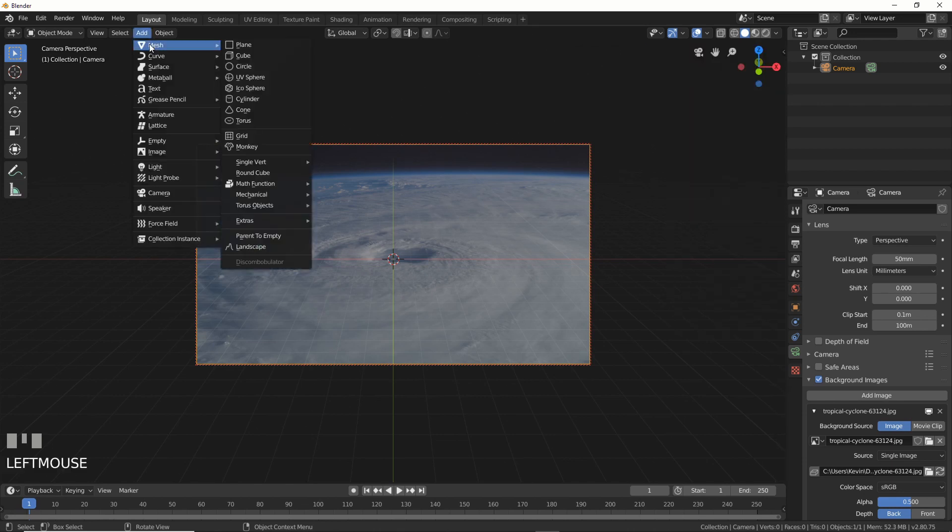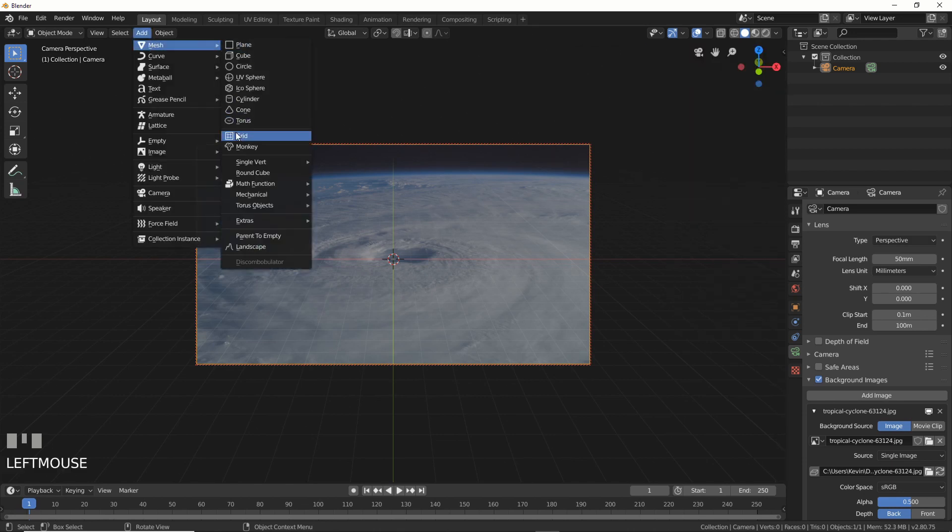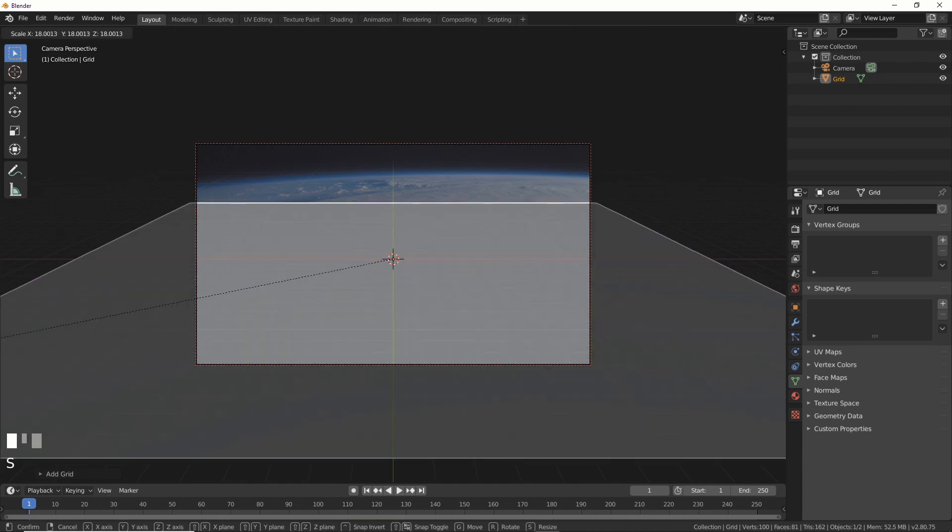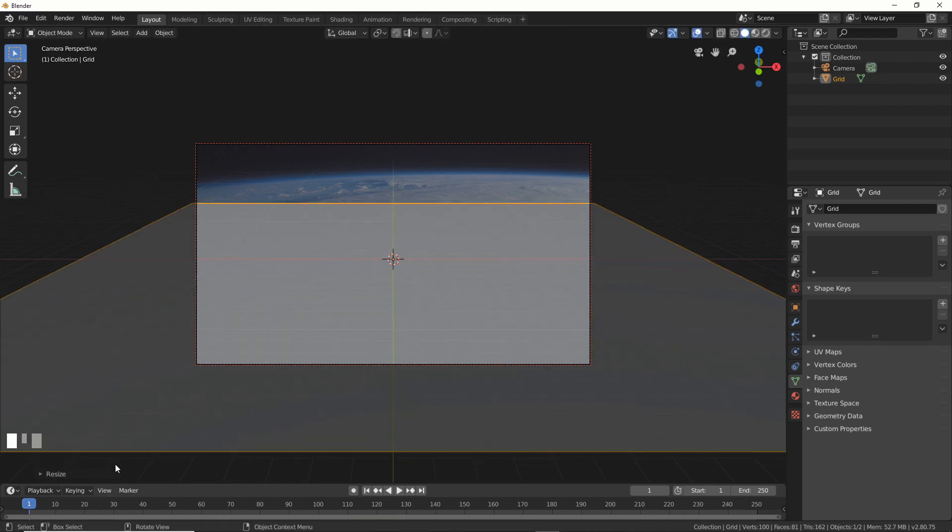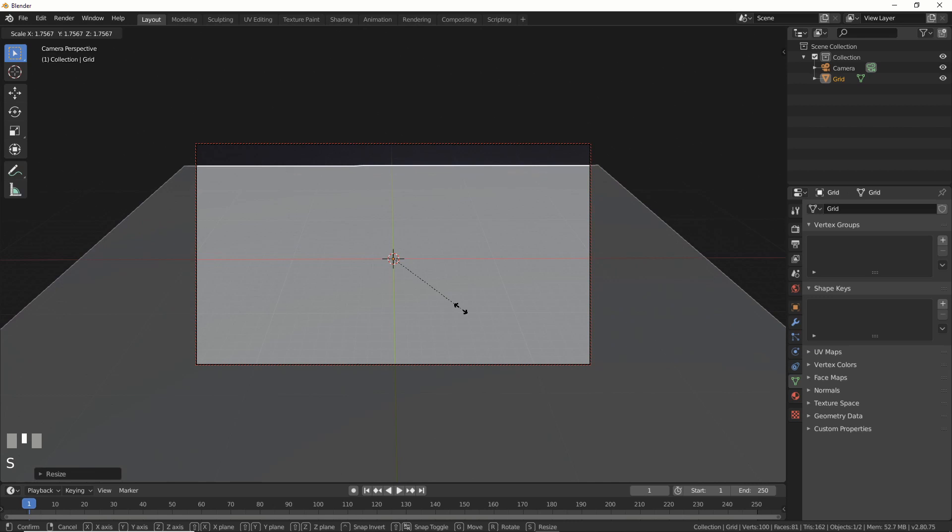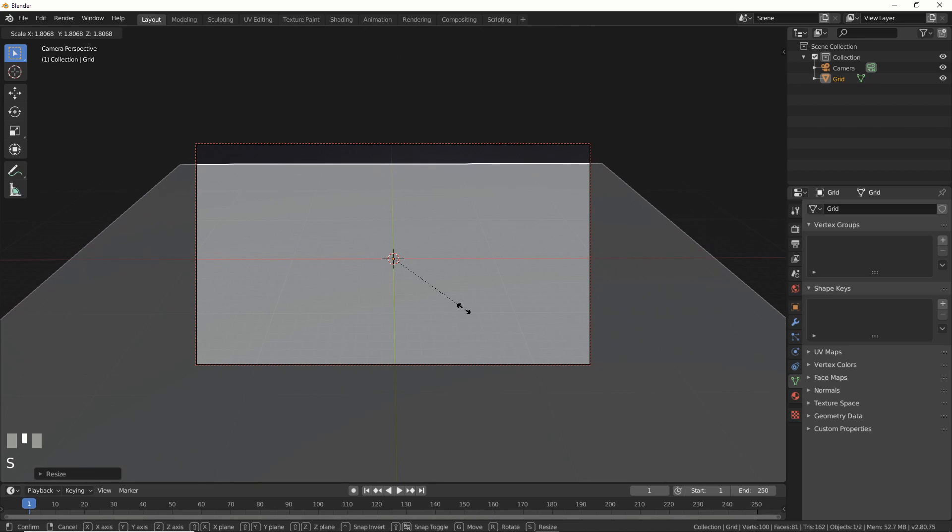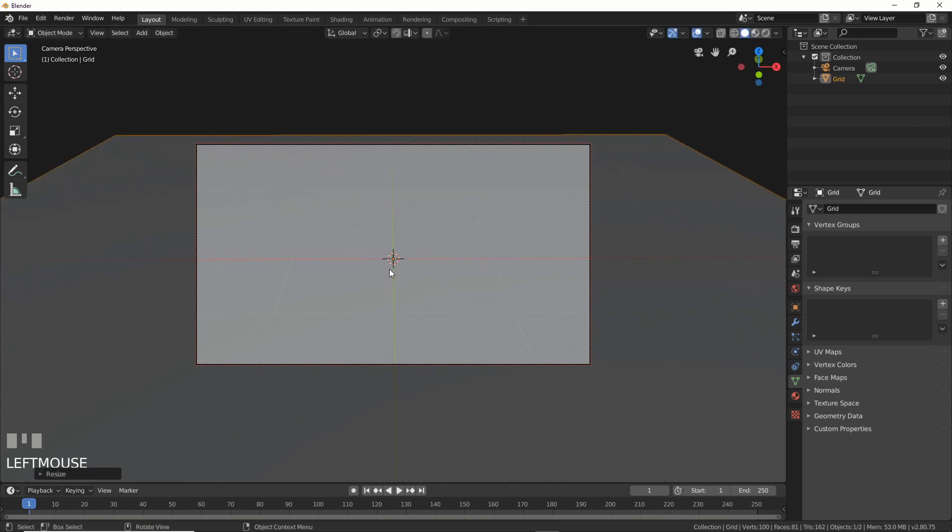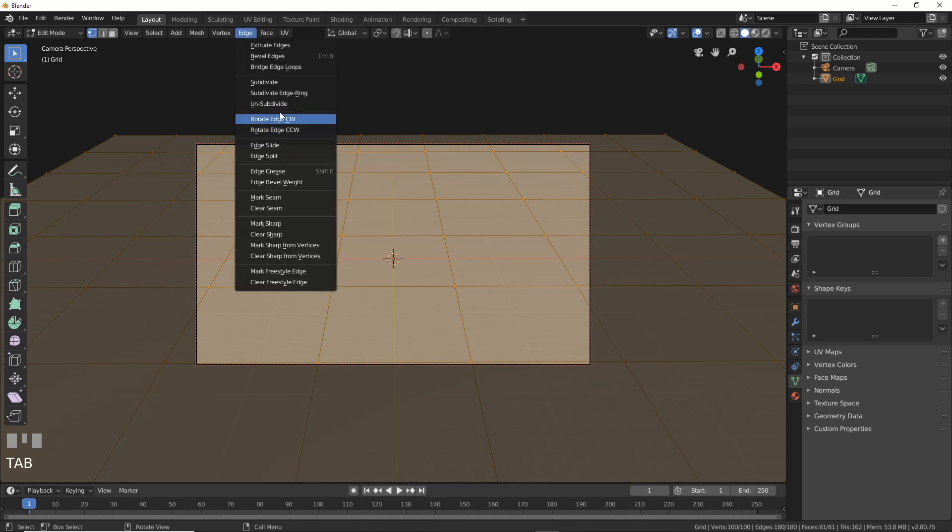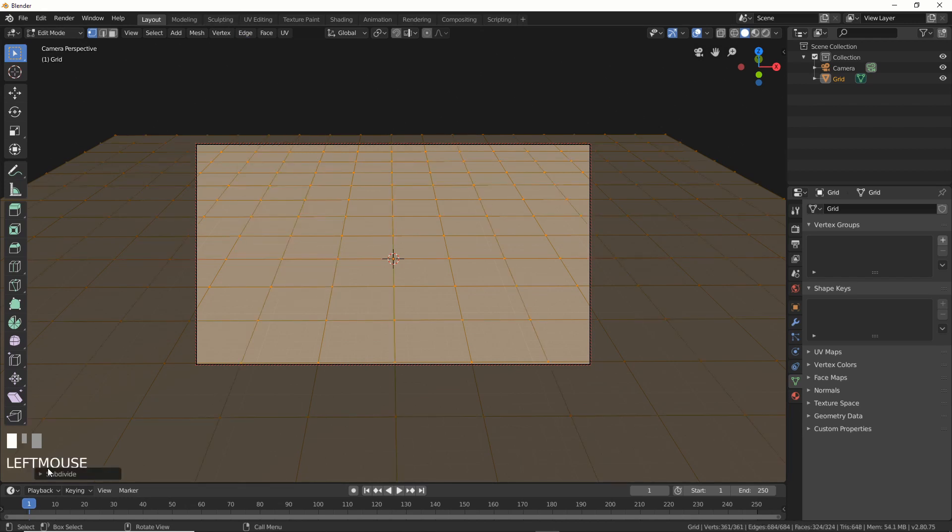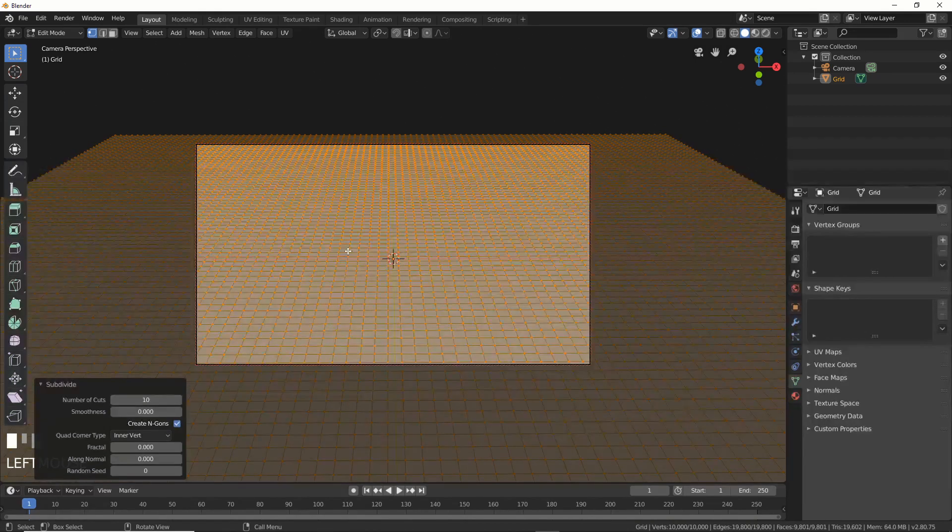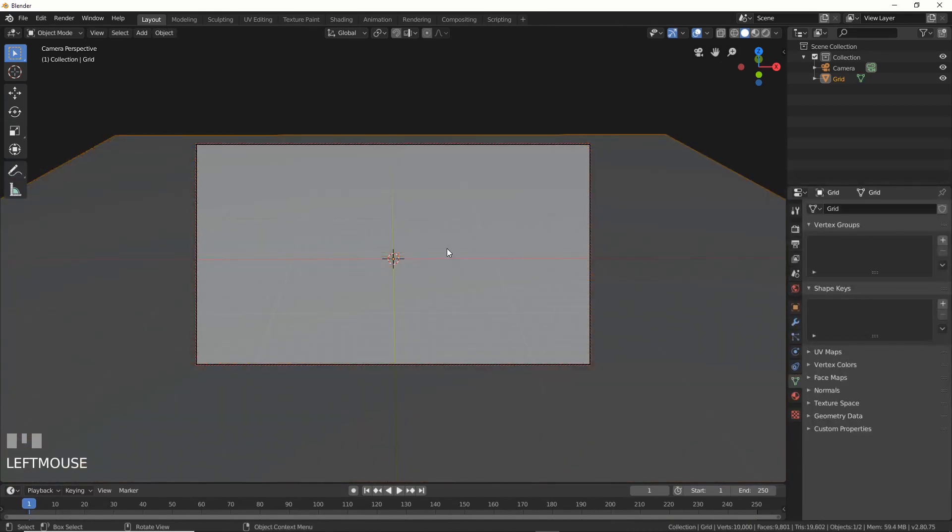So now what I'm going to do is I'm going to go add mesh grid, and I'm going to scale this grid up. Maybe I move the camera a little bit more. It's kind of a guessing game, but that right there probably does pretty well for what I need. And I'm not going to worry about all this stuff out here. But what I am going to do is I'm going to hit tab, I'm going to go to edge, I'm going to hit subdivide, and I'm going to subdivide it a few times, like 10. That's probably pretty good.